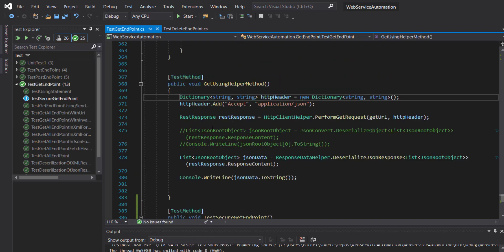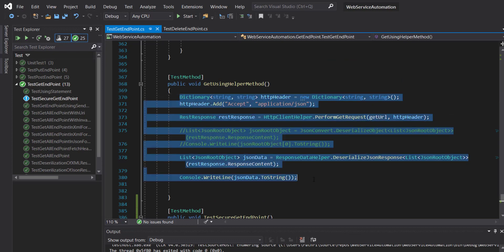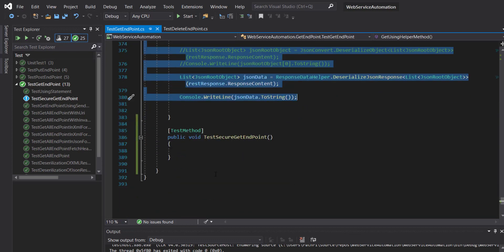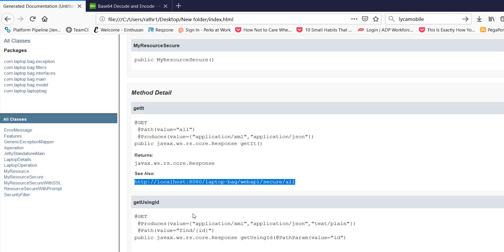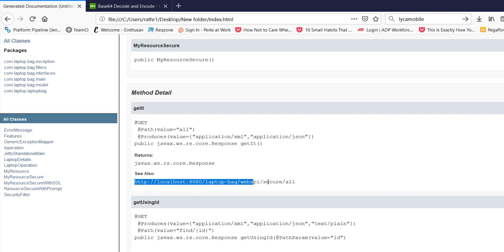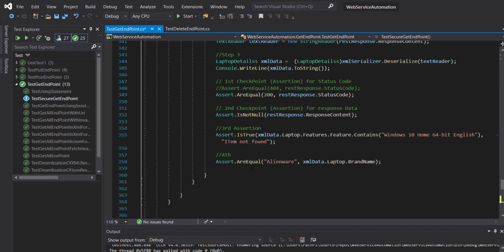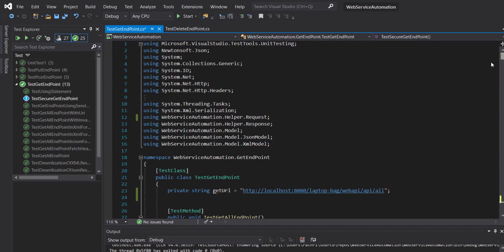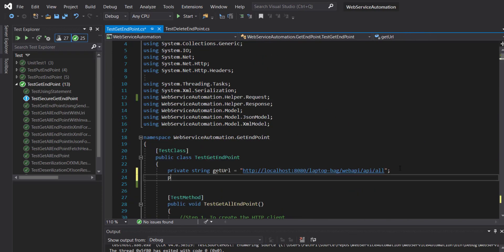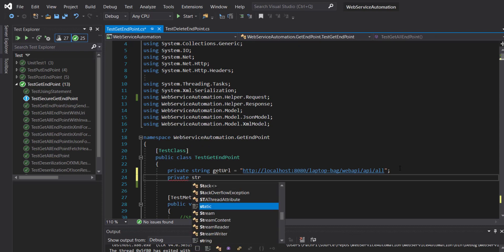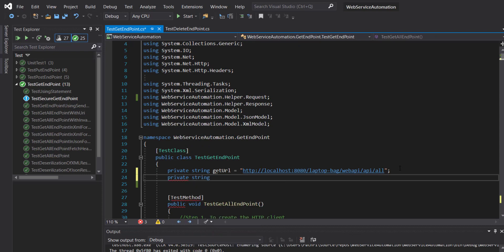I am going to copy this piece of code from the previous method to the current method. Also, this is the endpoint URL for secure get endpoint, so I am going to create a private variable for this: private string secure get URL.